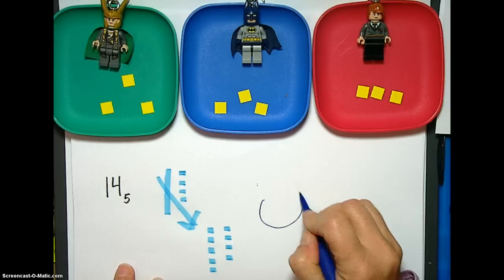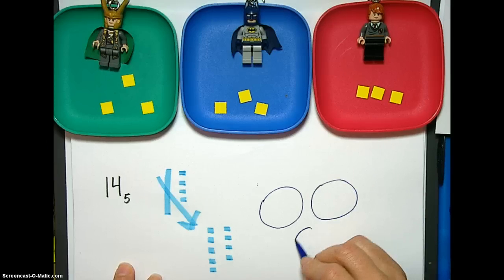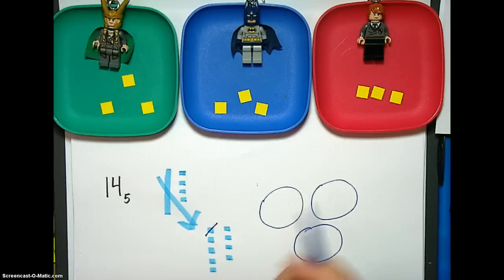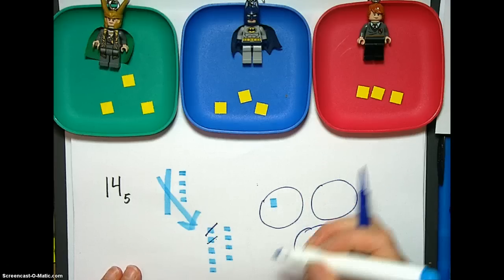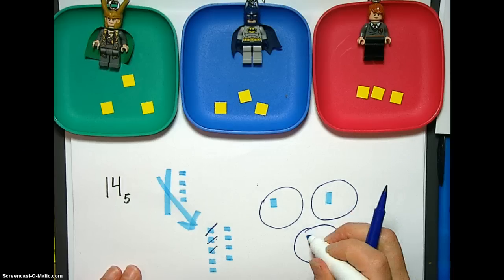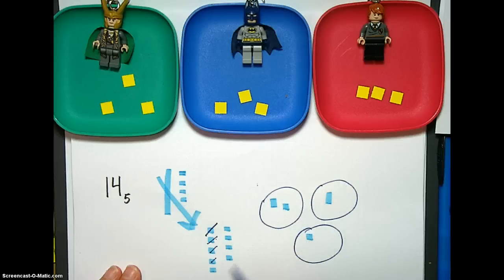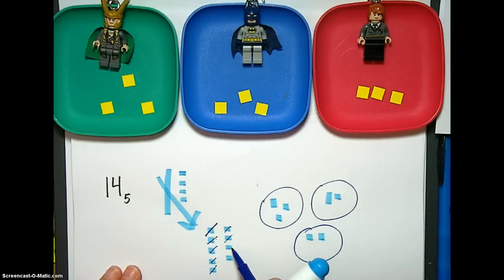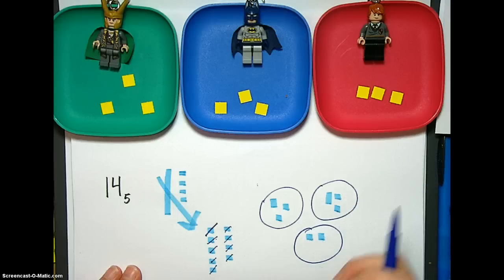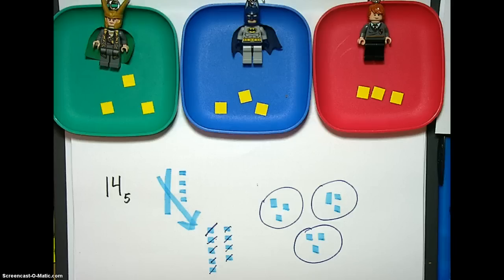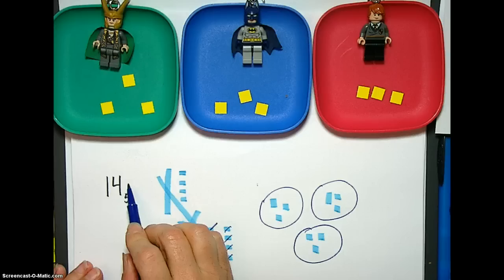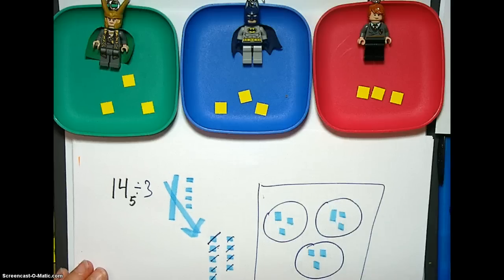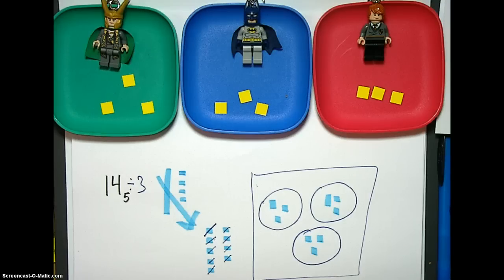So let's deal them out — we're dividing or sharing amongst three. We take one here, one there, one there, and continue distributing until all nine ones are dealt out three to each plate. And this is our final picture for 1,4 base five divided by 3, showing it as partitive, or dealing out, or sharing — whatever you want to call it.